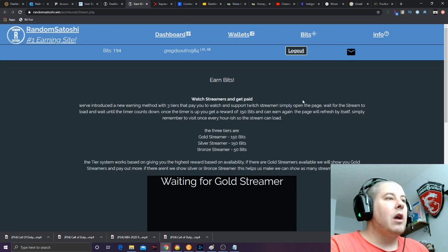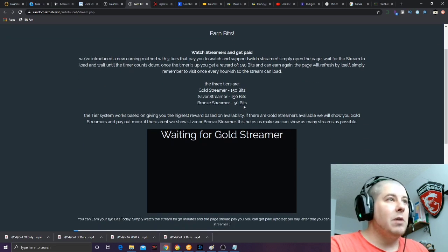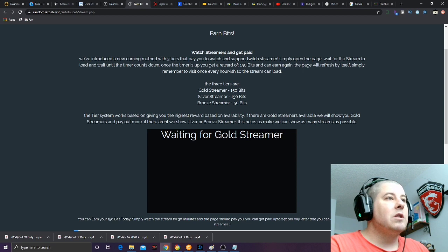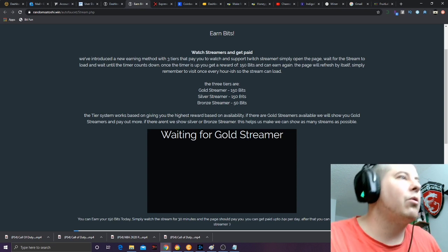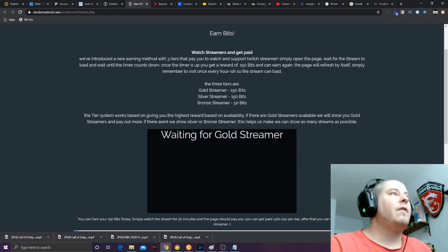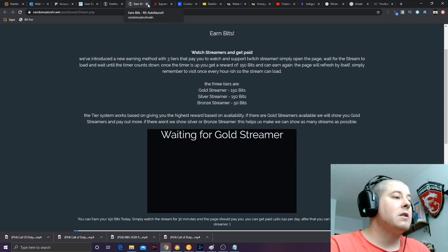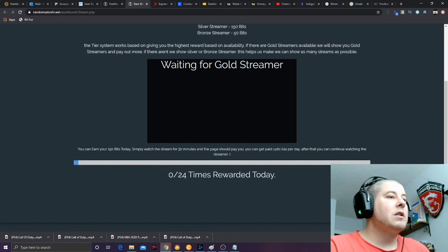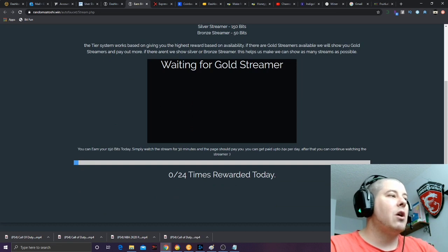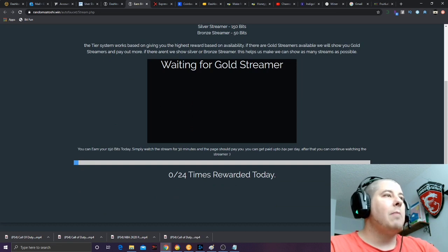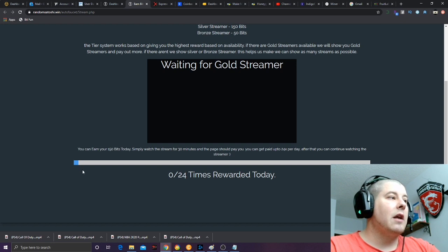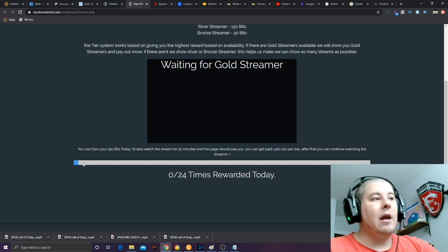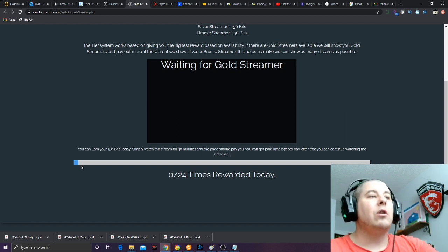If you're in the bronze category you get 50 bits for every half hour, silver category you get 150 bits, and gold category you get 150 bits for every half hour that you're watching this Twitch live stream. As you can see, as soon as you physically start it, it automatically starts clicking down the time. After so much time you can do it up to 24 times in one day.